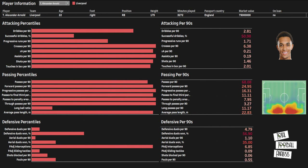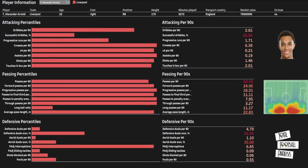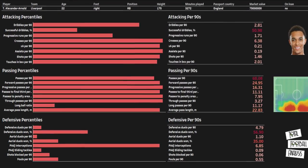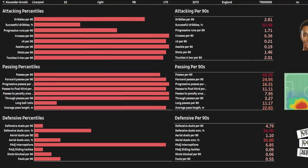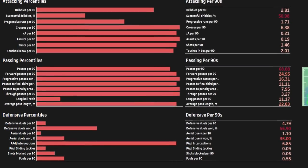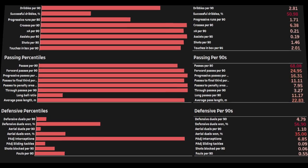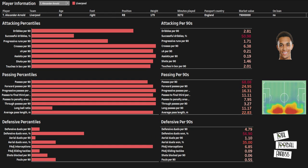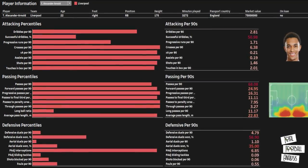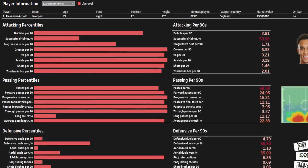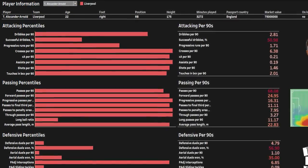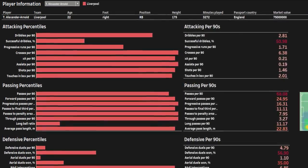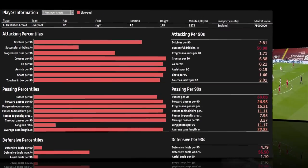First of all, team style is an important consideration for any player profile. We can see, for example, that Trent Alexander-Arnold has a relatively poor defensive output when compared to all other right backs who have played at least 350 minutes in the English Premier League. This is partially a result of Liverpool's style of play, which was more ball dominant last season than most Premier League sides. His strengths are easily as clear as his weaknesses, with 16.31 progressive passes per 90 and 11.11 passes into the final third per 90, showing how effective he was as a ball progresser for his side.